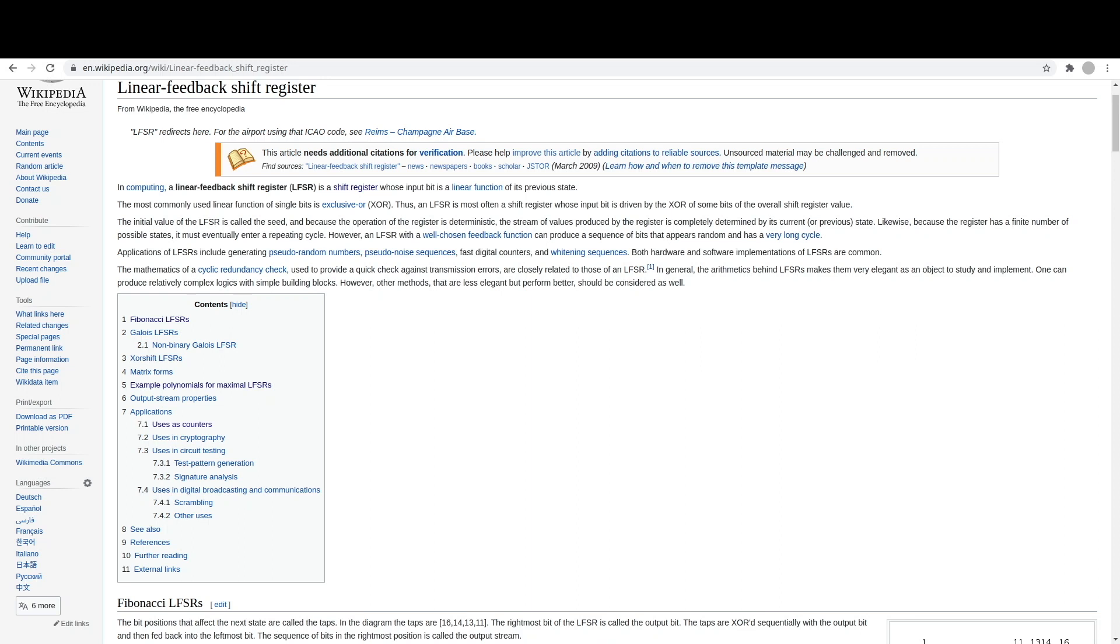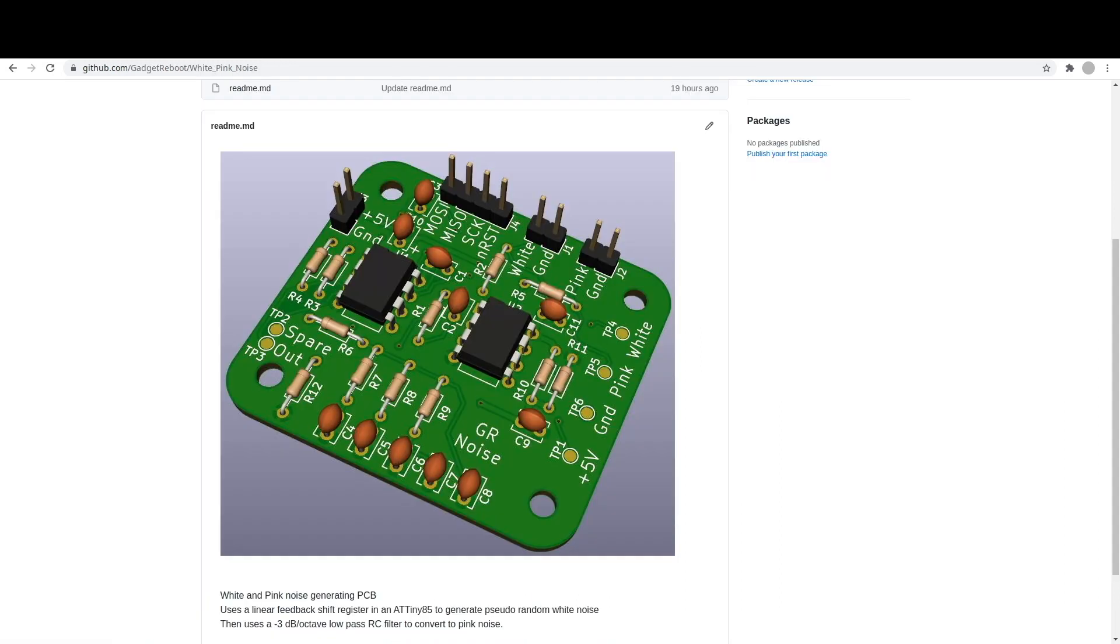Here's an overview of what a linear feedback shift register is and how I'm using it to create pseudo white noise with a 31-bit linear feedback shift register in an ATtiny85.